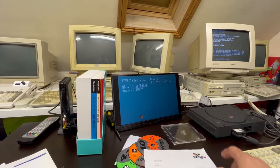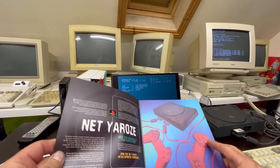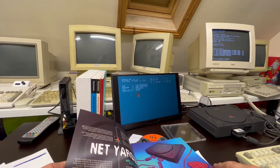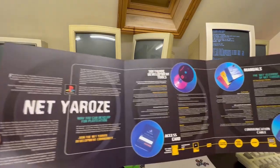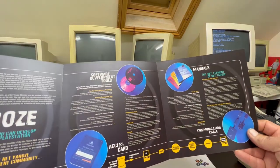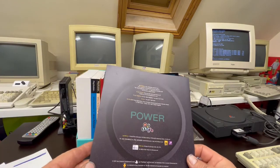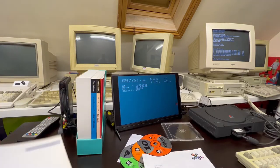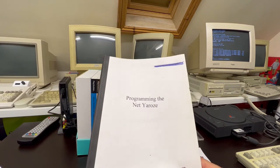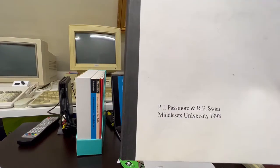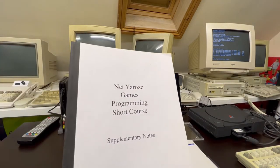This is the paperwork you get just greeting you to the system — a little brochure telling you some of the main features, how to set it up, how it communicates, and what you need to get up and running. When you're actually doing the Middlesex course, you've got quite a chunky manual written by these guys.